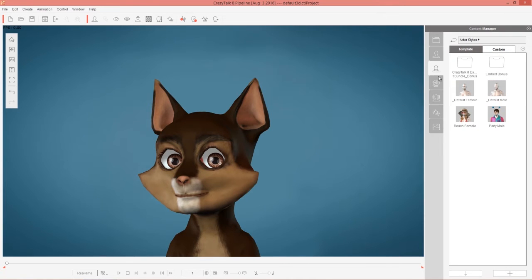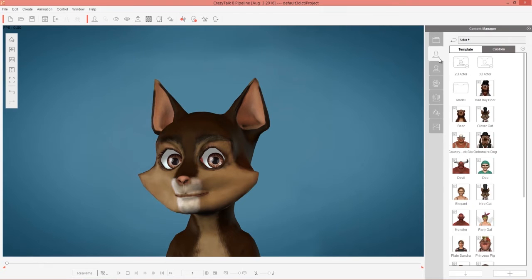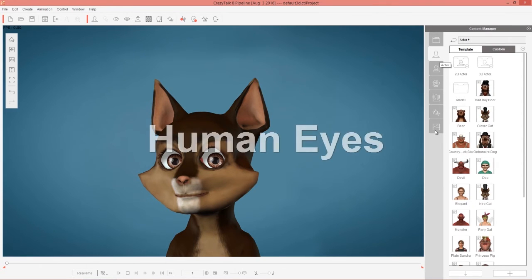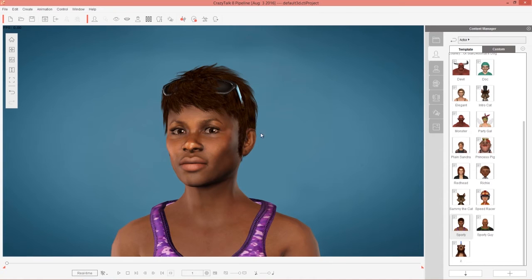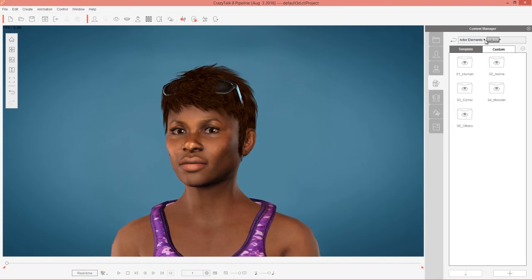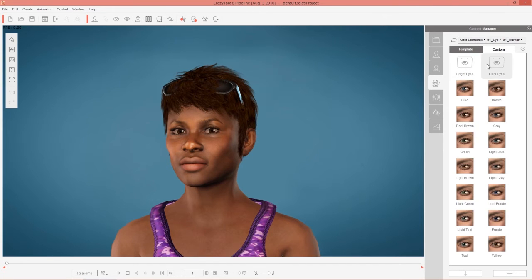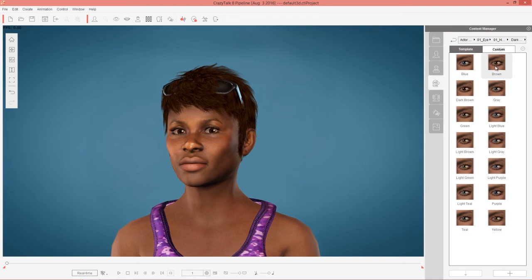Let's take a look at another type of character — the two human eye types. I'm going to load in a darker skin character. We have eyes for darker skin characters specifically and for lighter skin characters. Back in Actor Elements, go to the eye folder and under the Human folder you can see we have the dark eyes and the bright eyes. For darker skin characters, they typically have darker eyes, so you may want to go into the dark eye templates and choose something like a nice brown.